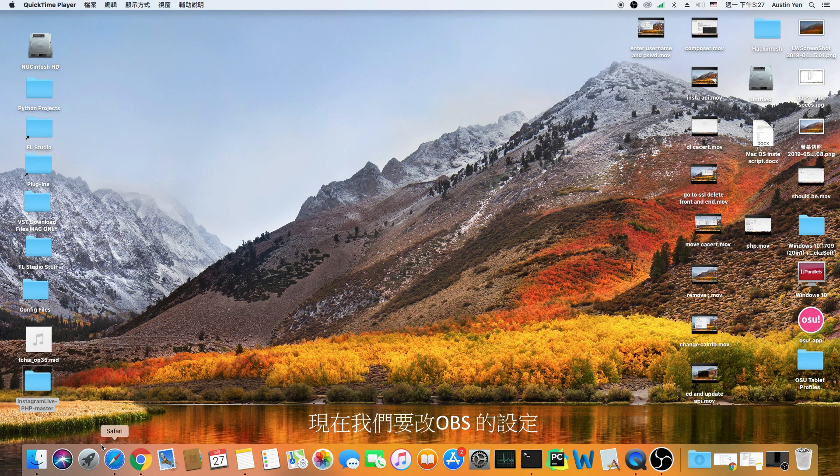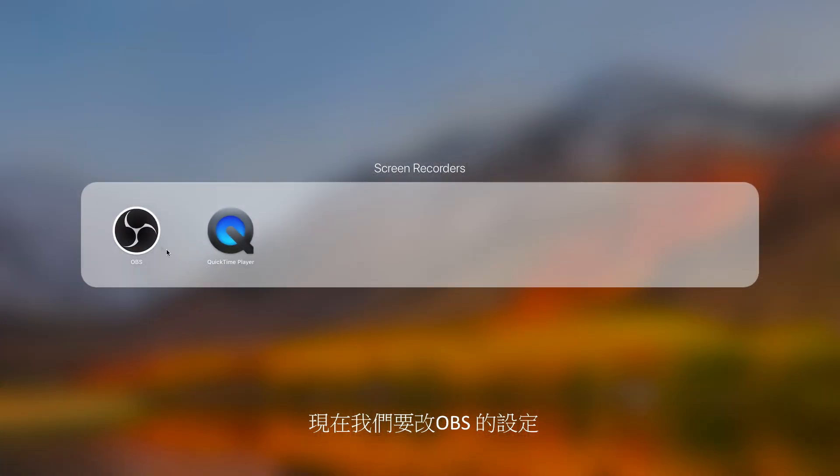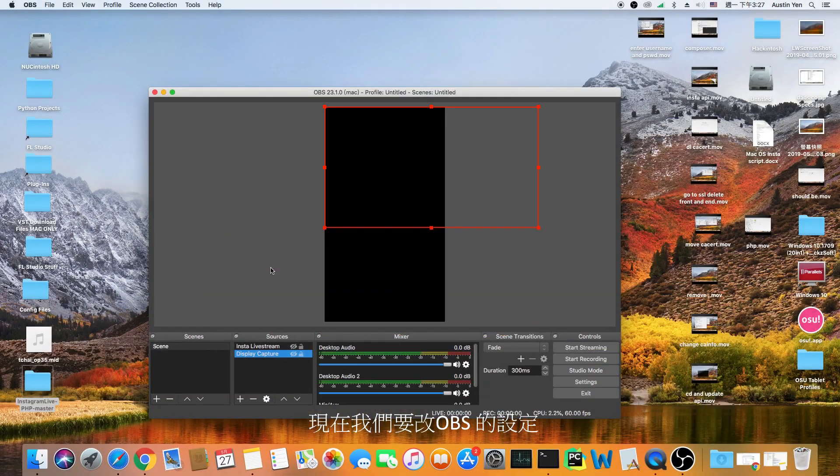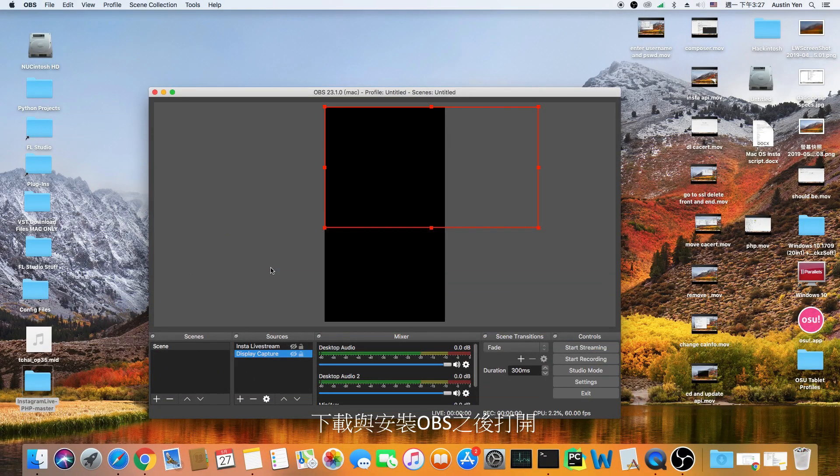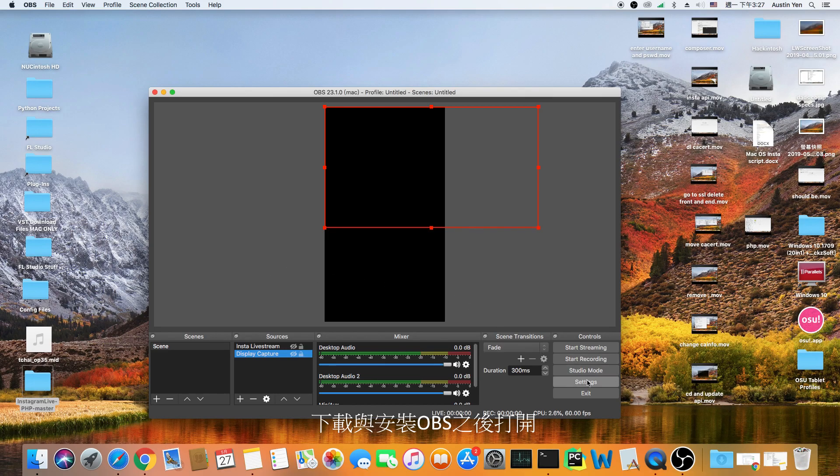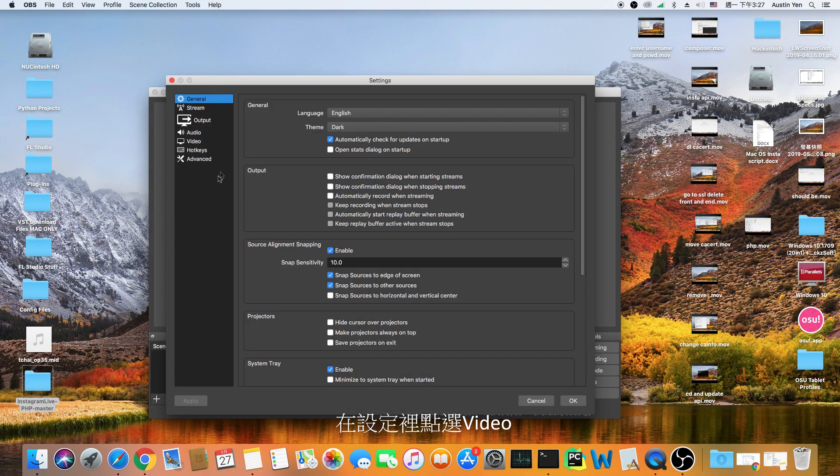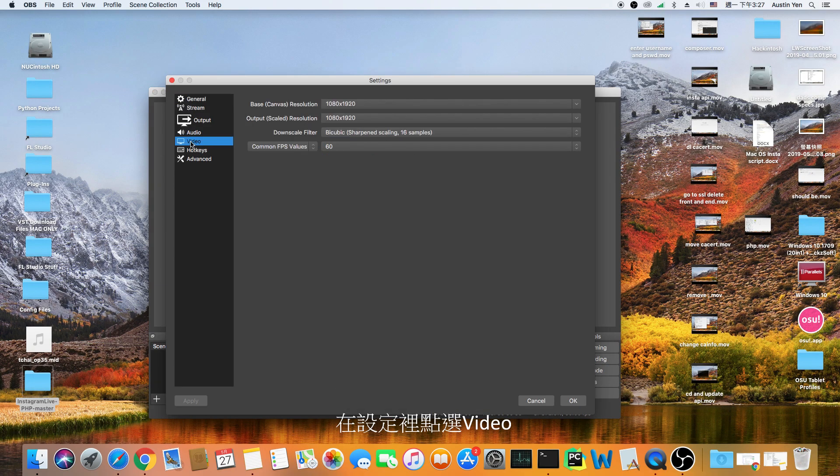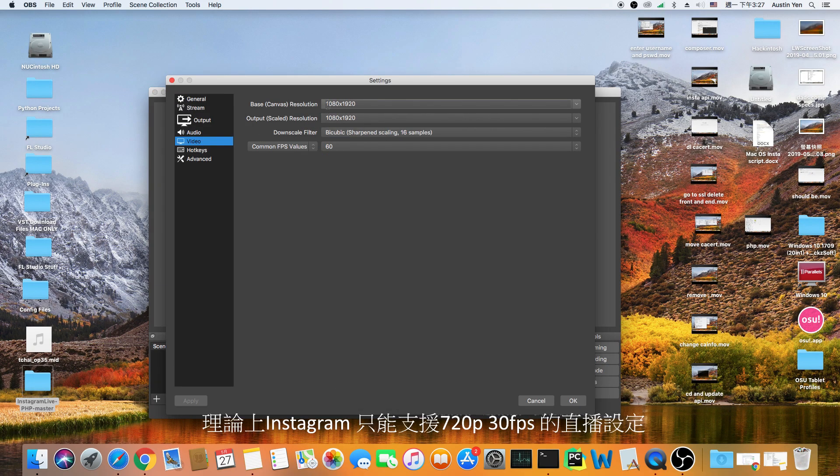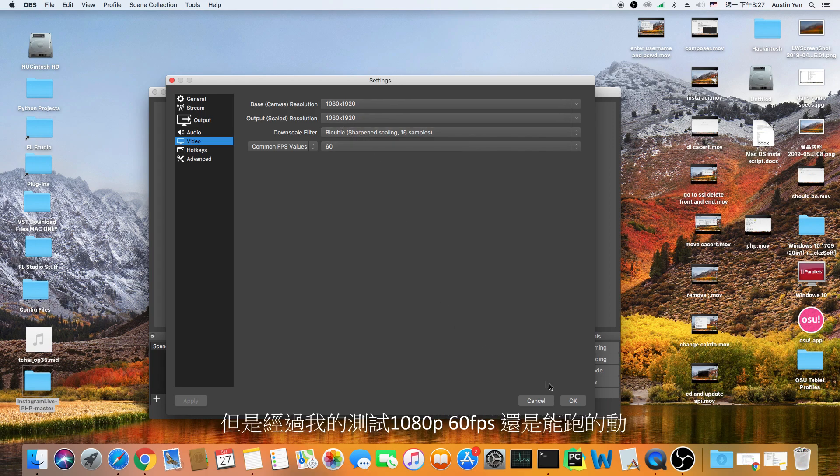Now we have to change some settings in OBS. Download and open OBS. Under settings, hit video. Ideally, Instagram should only take up to 720 x 1280 in 30fps. However, I was able to achieve 1080 x 1920 in 60fps.